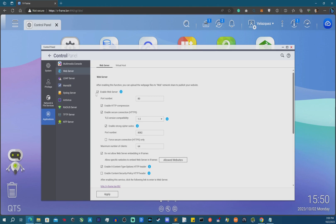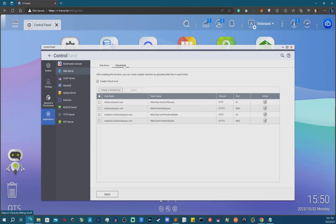Hit Enable and you can leave the defaults for the most part. I strongly suggest you make sure the TLS version is set to the latest. You can also enable 'Force Secure Connection HTTPS' — I recommend that too, but only after you've completed the SSL setup, which will be covered in the next video. Now let's get to the important piece: Virtual Host.